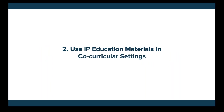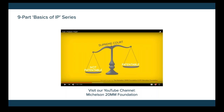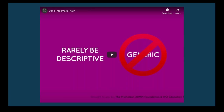Now talking about some of the materials you can use in co-curricular settings — whether that be a special IP clinic, a presentation, or even a lunch and learn on a topic related to entrepreneurship. Our nine-part Basics of IP video series is a great resource for that type of setting. These are introductory videos talking about patents, copyright, and trademarks in a more bite-sized learning format — three-to-five-minute animated videos that students tend to really love and engage with. You can find those on our website and also on YouTube and Vimeo. I now want to play a quick clip from one of these videos called Can I Trademark That?